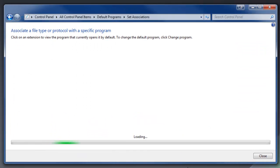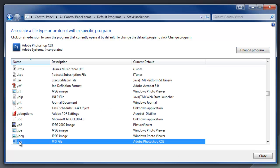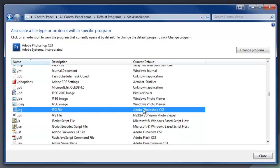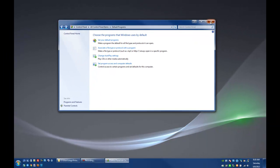And then this will refresh itself. And now right here, JPEG, now it says it's associated with Photoshop CS3. Awesome. OK, so let's close this, and we'll close that.